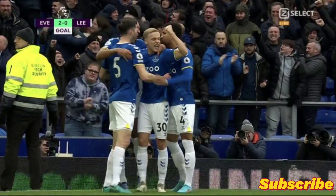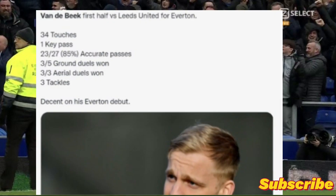Let's begin with Donny van de Beek's stats vs Everton, especially in the first half of his game. As you can see in this image, he had a total of 34 touches in the game, 1 key pass, 23 out of 27 accurate passes which is an 85% success rate, 3 out of 5 ground duels won, 3 out of 3 aerial duels won, and 3 tackles. Decent on his Everton debut.